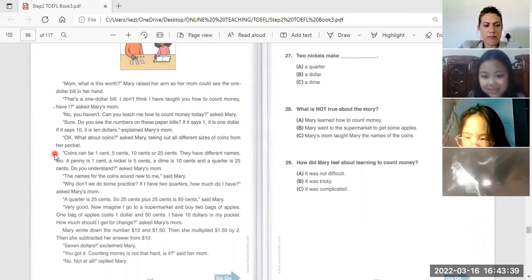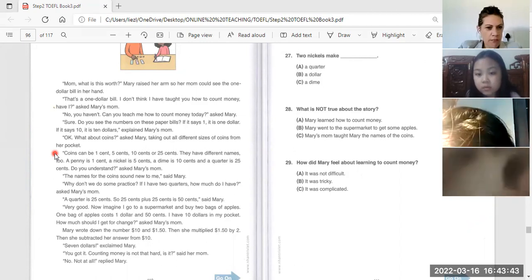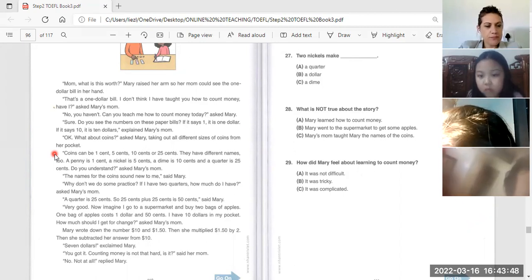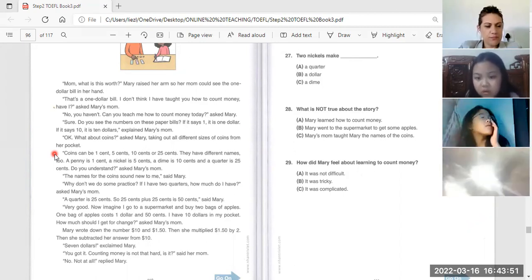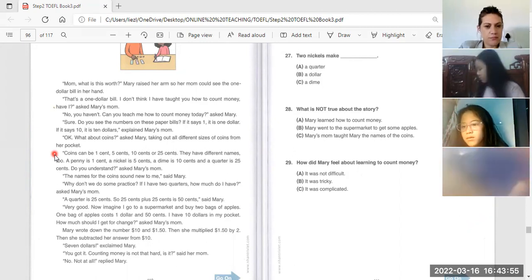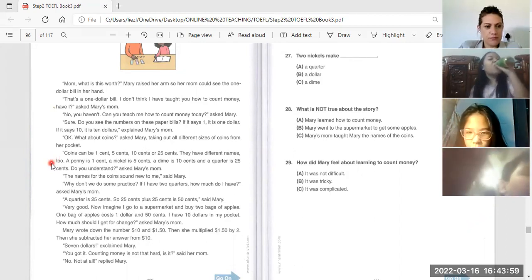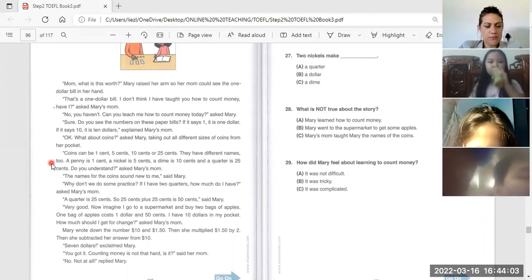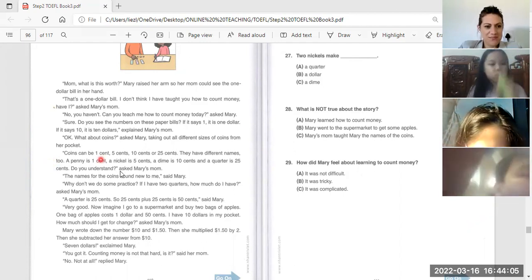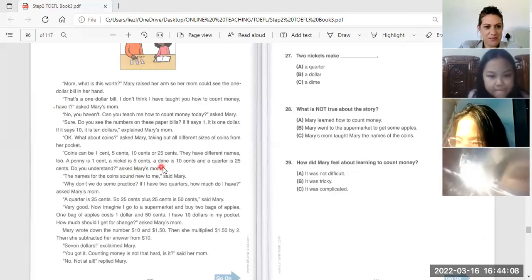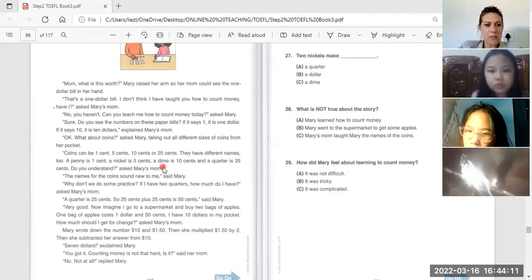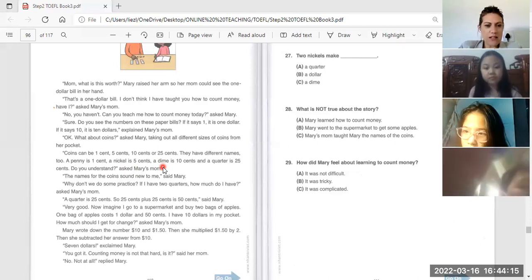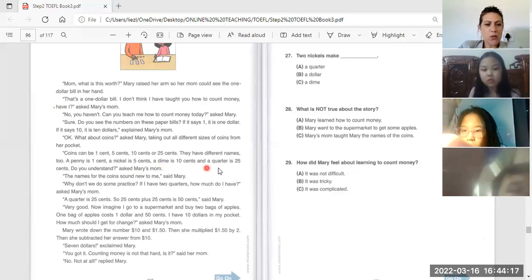Coins can be one cent, five cent, ten cent, or twenty-five cents. They have different names too. Penny is one cent, nickel is five cents, dime is ten cents.